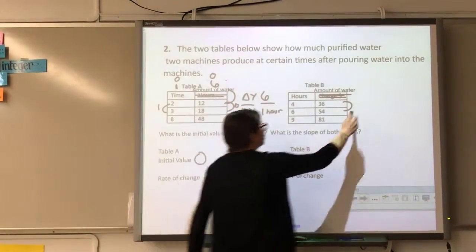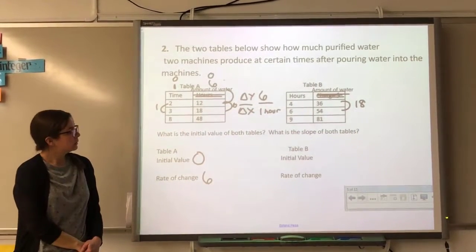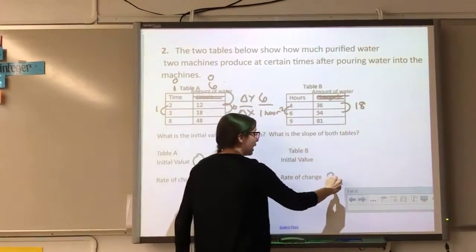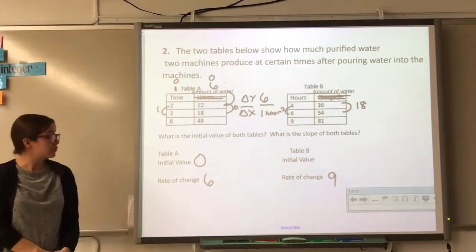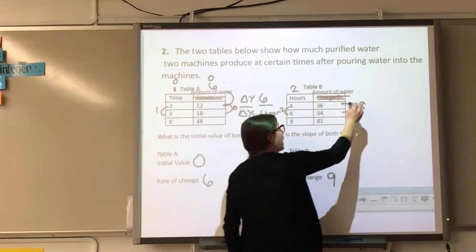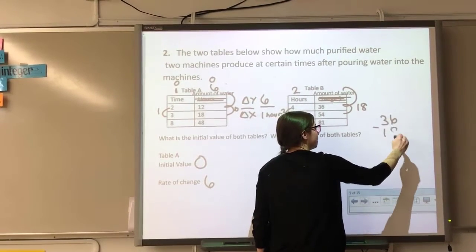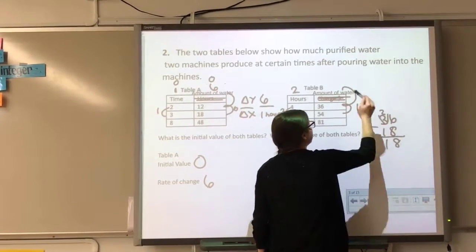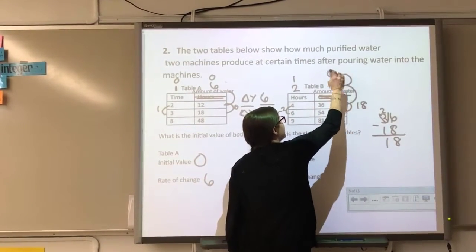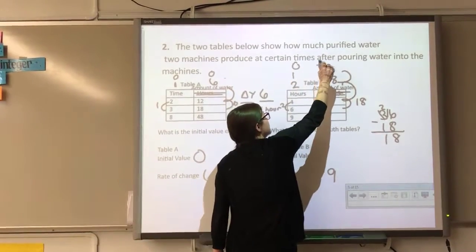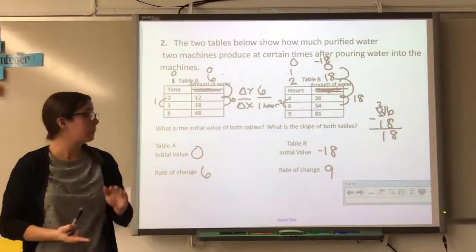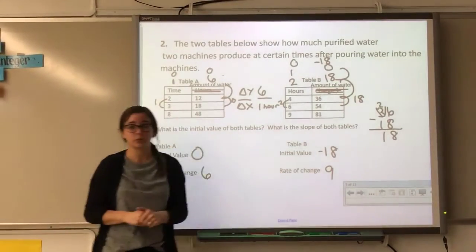For Table B, from 36 to 54 I'm increasing by 18, and from 4 to 6 on x I'm increasing by 2, so my rate of change is 9. To find the initial value, I go back: from the first given value I subtract 18, then subtract 18 again. My zero term is negative 18. Sometimes y-intercepts won't make sense in context — that's called extrapolation — but my zero term is negative 18.